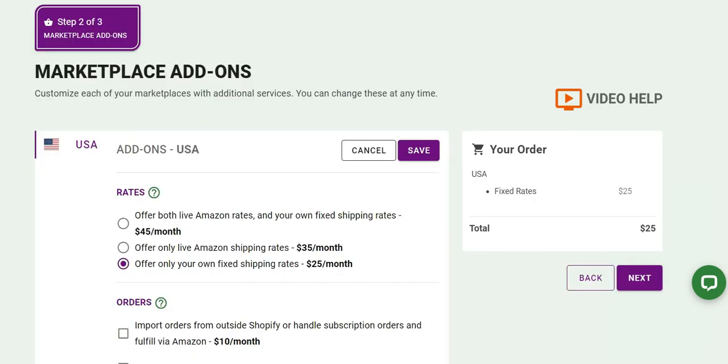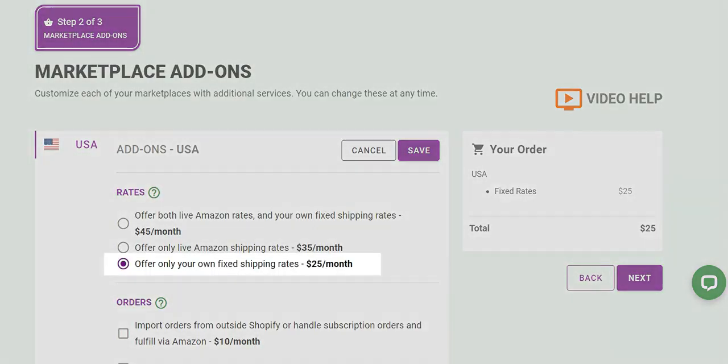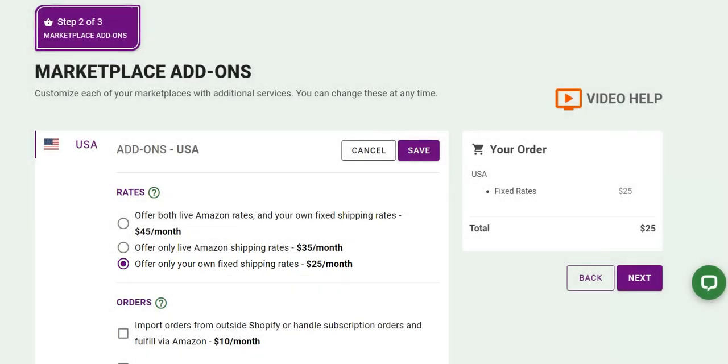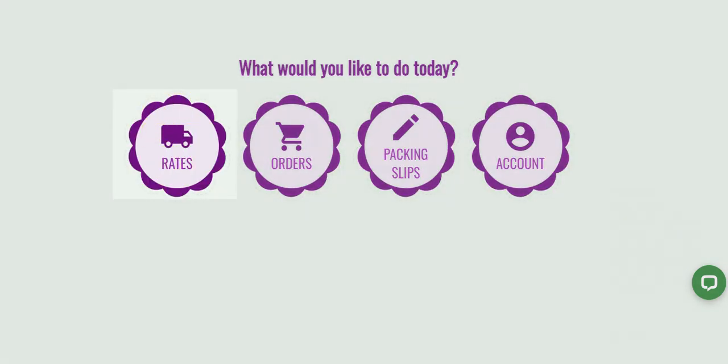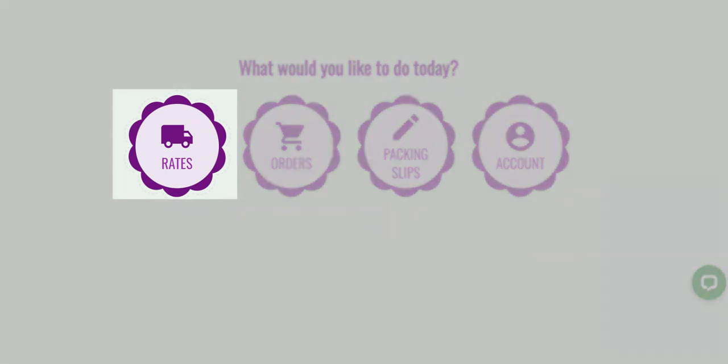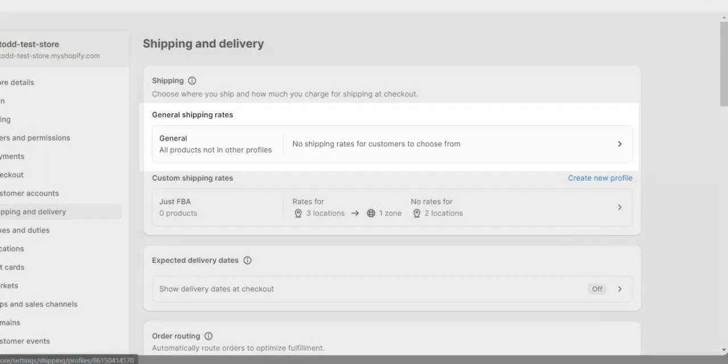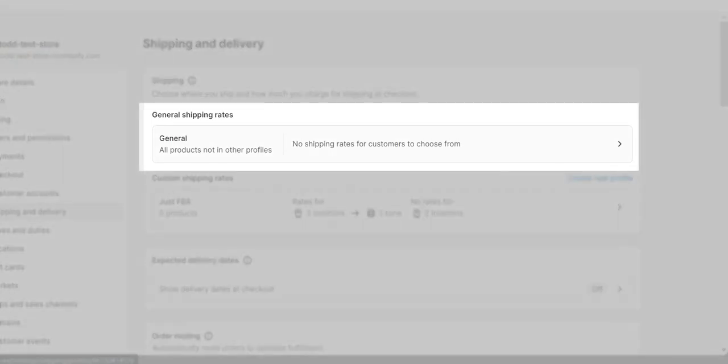With the manual fixed rate option inside of the app, it's up to you to decide what to charge your customers for shipping rates, not Amazon, and creating your rates is a two-step process. Your rate options must be created inside of the app and then your rate names and shipping costs are created inside of your Shopify shipping profile.